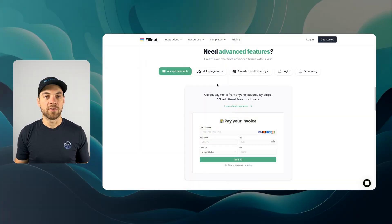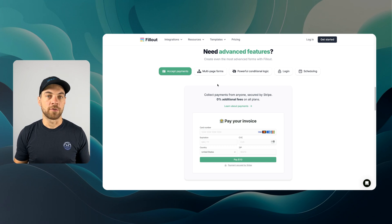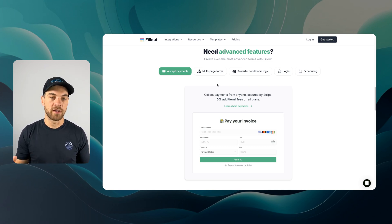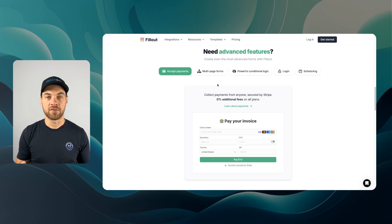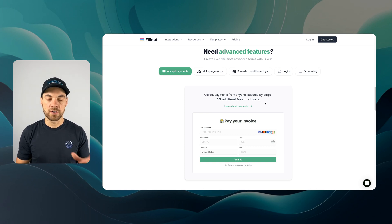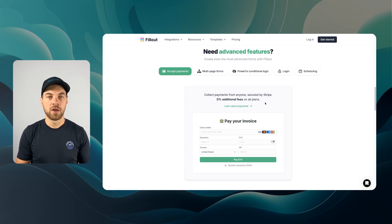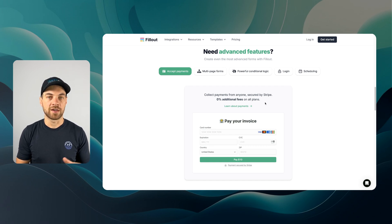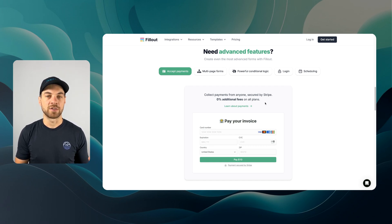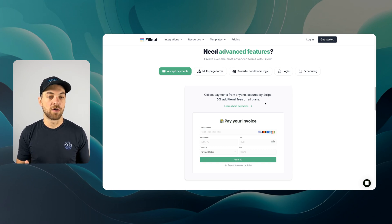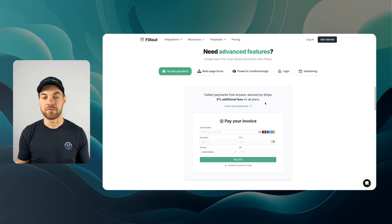It's really easy to get started with Fillout and create a payment form. One really nice feature beyond it being an advanced form software is the 0% additional fees. There are still Stripe fees involved, but a lot of other form softwares collect an additional percentage on top of the Stripe fees. Fillout offers this on even the free plan.